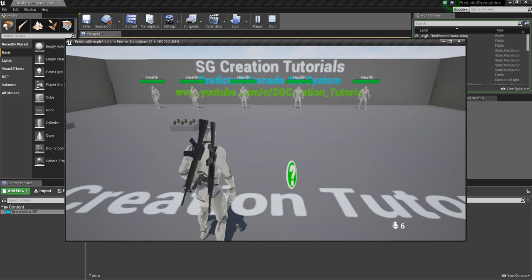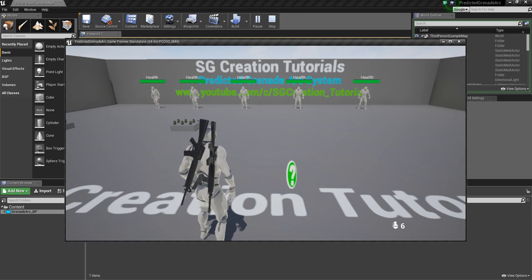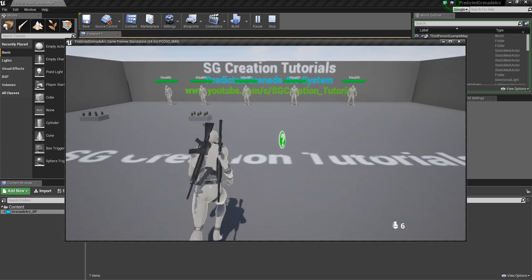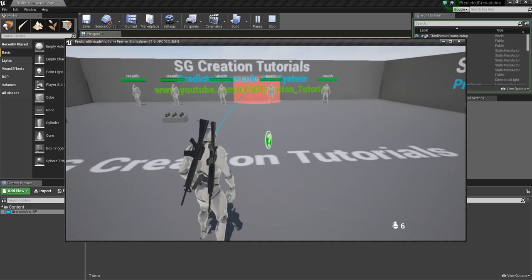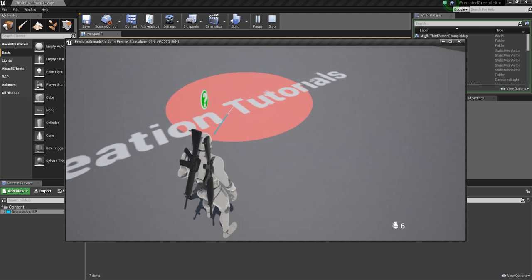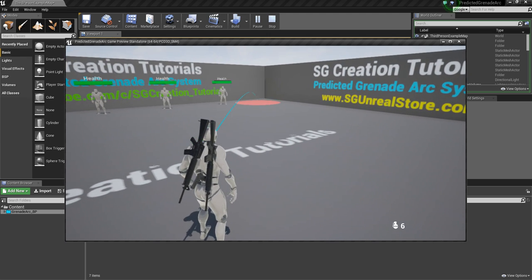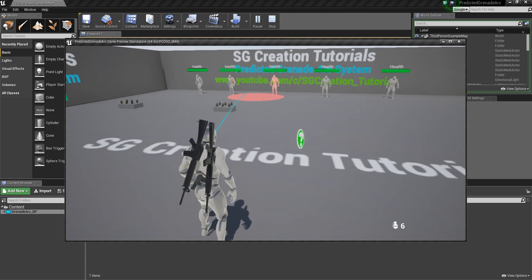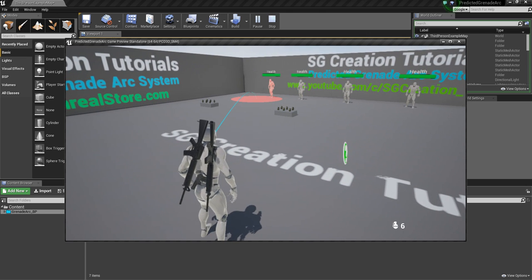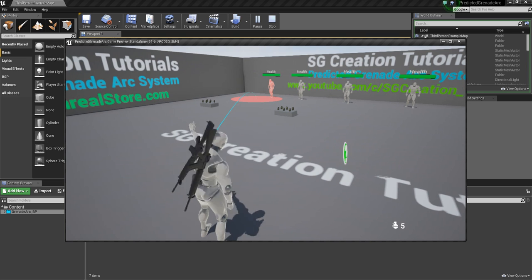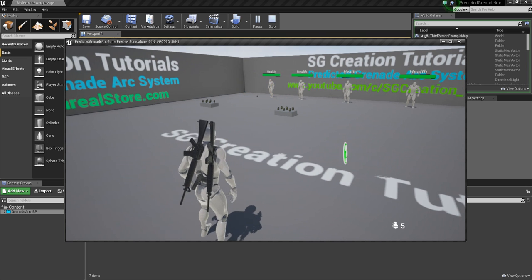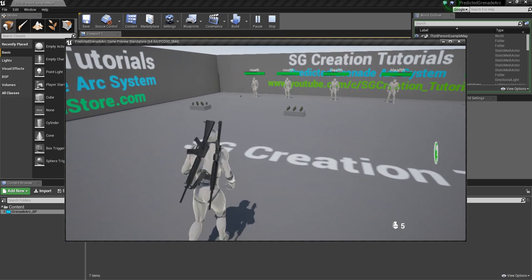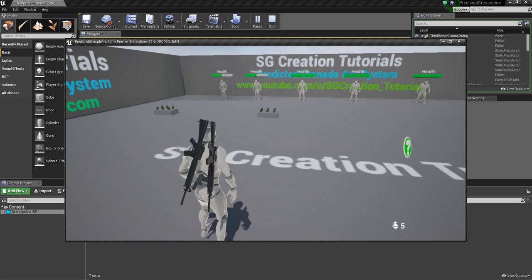And this is a grenade arc system. So I want to show you when you press Z, it can predict a green arc showing where your grenade will land. So when I release G, it can throw exactly to this end point.